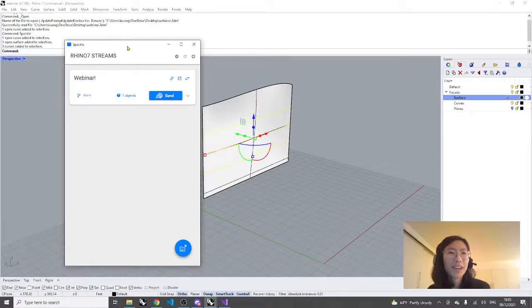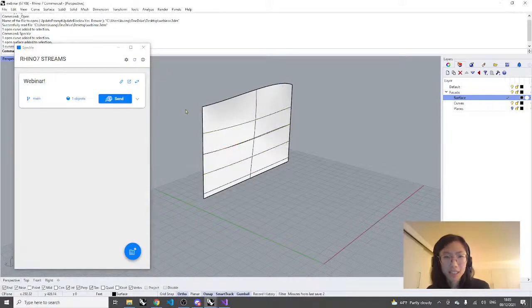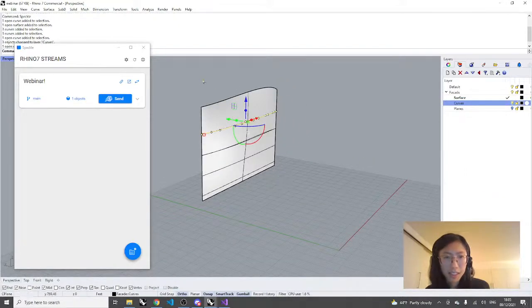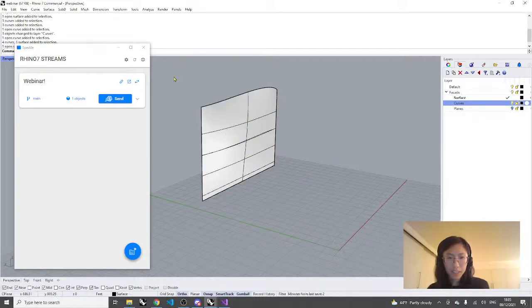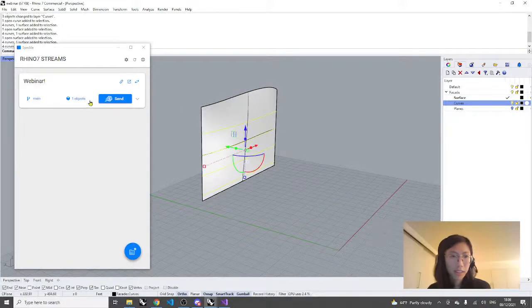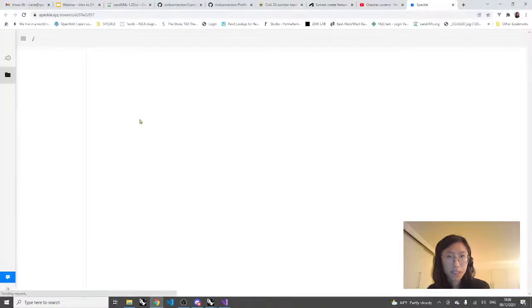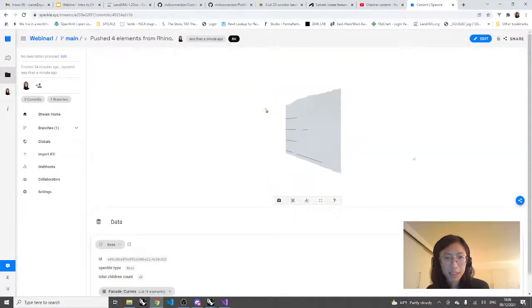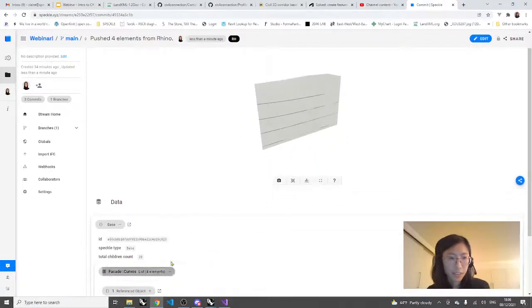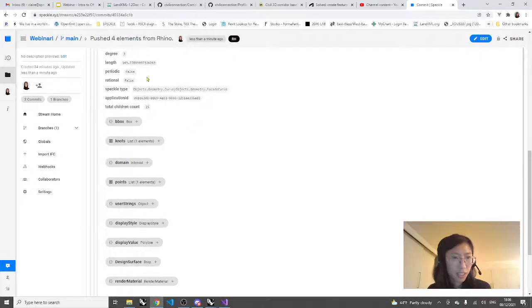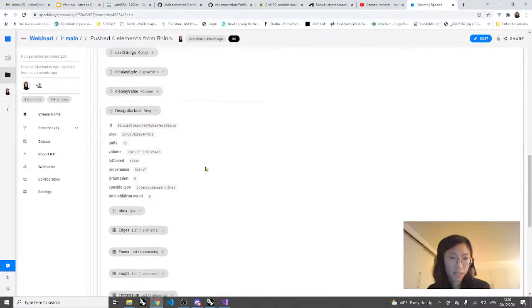We've rebuilt our project and made our FacadeCurve class. Now we want to send these curves again, making sure they're in the facade curves layer. We'll send them and they should all have the facade design surface attached because the surface is in the facade surface layer. Let's select our curves, set that selection, and send to our webinar stream. Looking at the new commit, we can see our surface and curves. The type now shows as geometry.FacadeCurve — that new class we created — and it has all the same properties as our original curve, plus the design surface Brep.